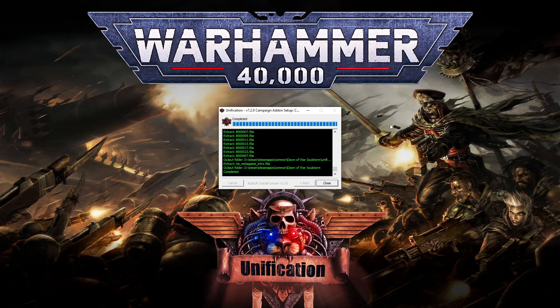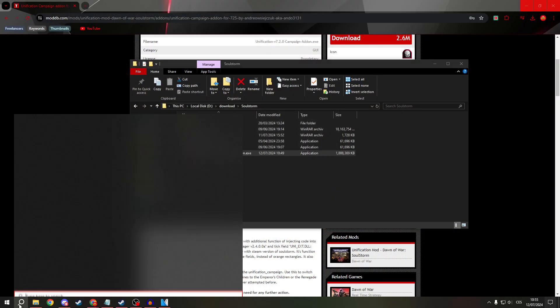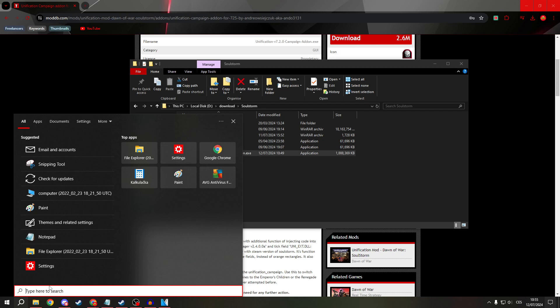Now hit Install. It should not take more than a few minutes. After everything is completed, just close it and open your Dawn of War Mod Manager.